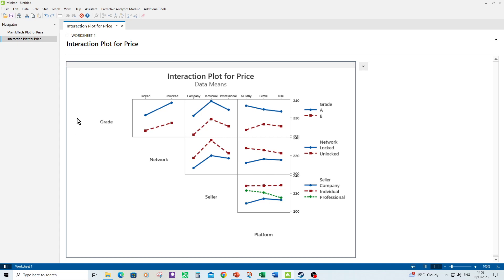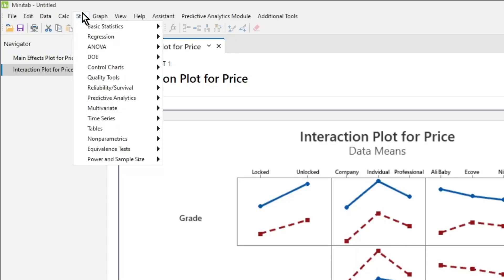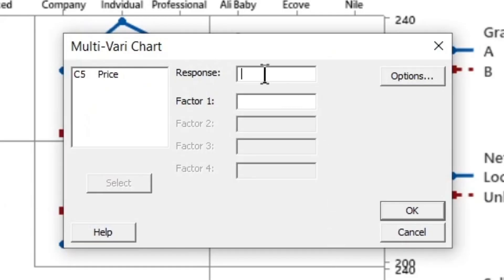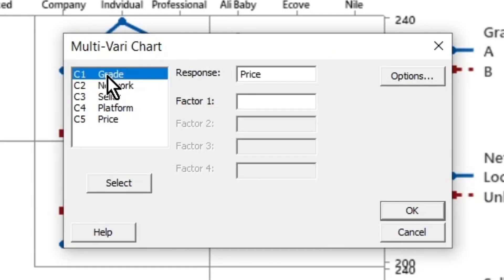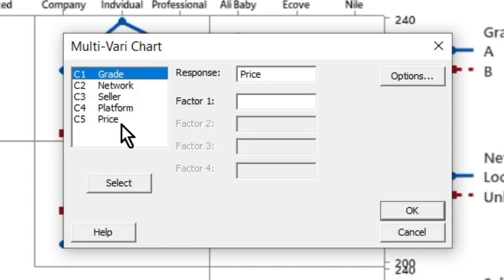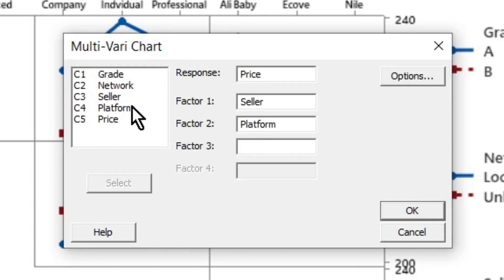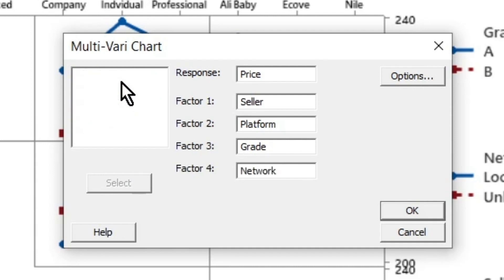For now let's make the multivari chart and we click on stat, quality tools. Down at the bottom there's the multivari chart. Click on that. Now I'm going to put in price as my response. Now the look of the multivari chart can change quite a lot depending on the order that you put your factors in. It doesn't matter in terms of values but the actual look of the chart might mean something different to you depending on how you put them in. I don't know what that's going to be right now so what I'm going to do is put the factors in as I normally do, which starting off with the one that's got the most levels in first and for me that's platform and seller so I'm going to put those two in first. Start off with seller then platform then grade and network. Click OK.